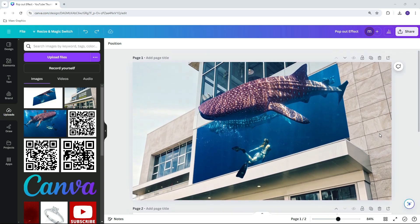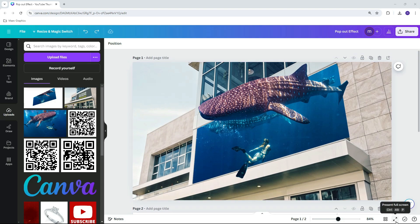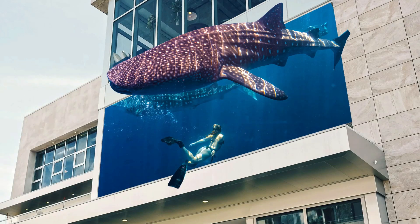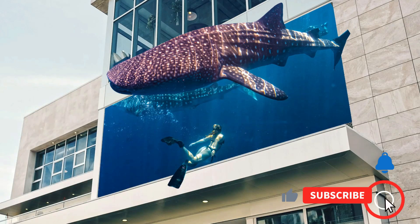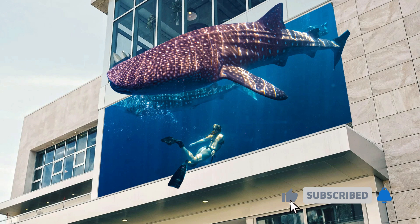Thank you for watching this tutorial. If you found it helpful, please like the video and subscribe to our channel for more design tips and tutorials. If you have any questions, feel free to leave a comment below. See you in the next video.